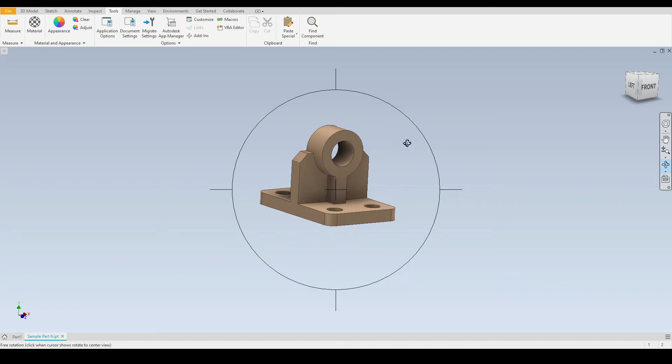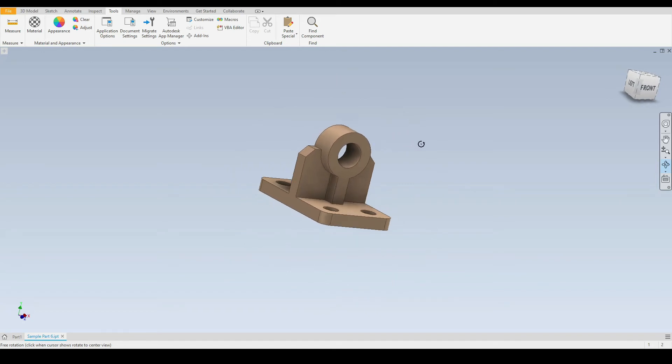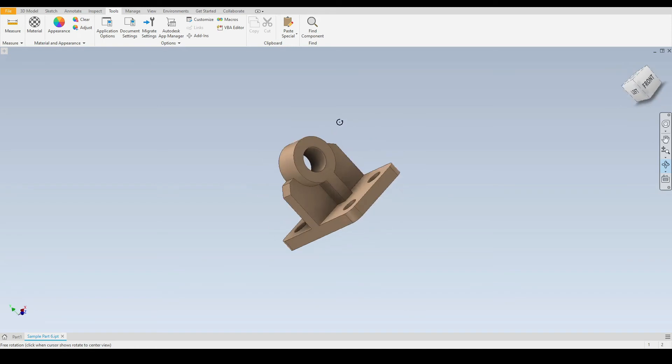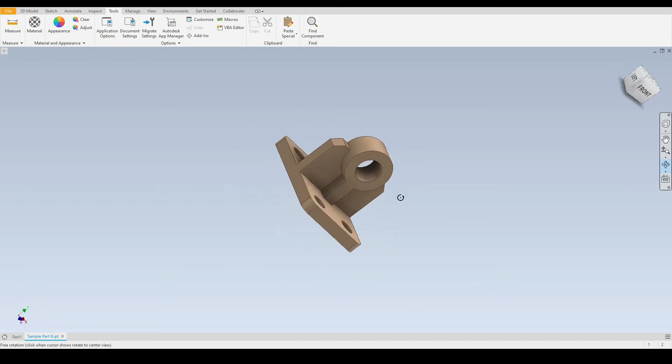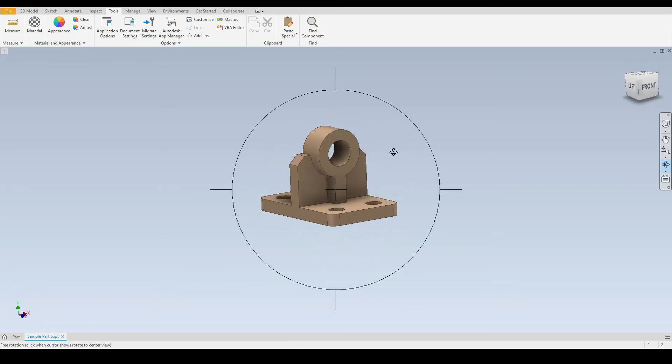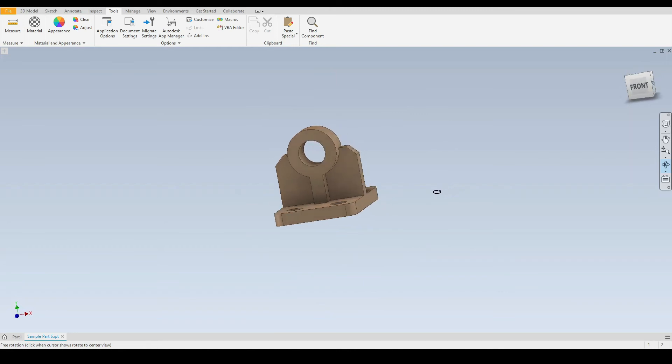And then if we move the mouse cursor over the circumference of the circle we can rotate the part either clockwise or anti-clockwise like so. Likewise, if we move the mouse cursor over the quadrants we can rotate the part about specific axes like this.